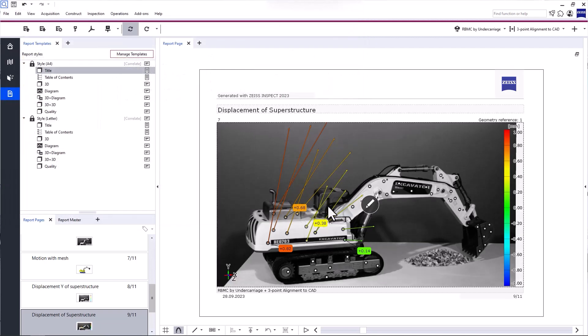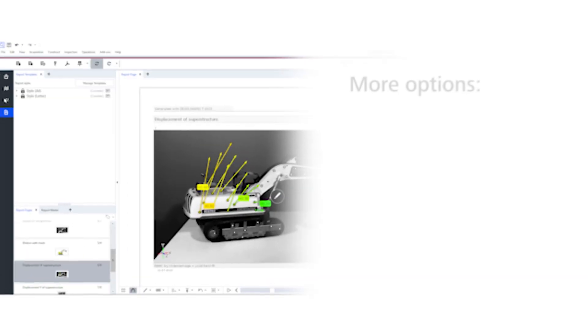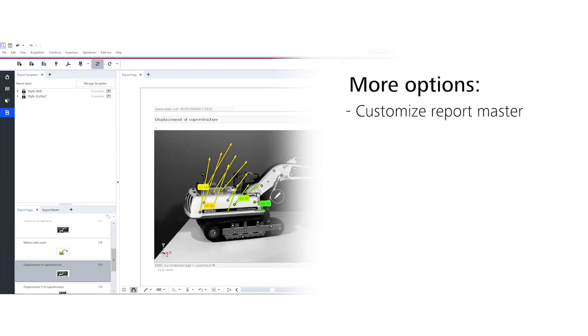Now, of course, that's not everything Zeiss Inspect Correlate has to offer in terms of reporting. You can also customize the report master to include your company logo, for example, create your own custom templates, and much more.